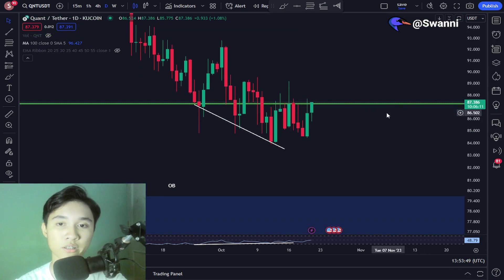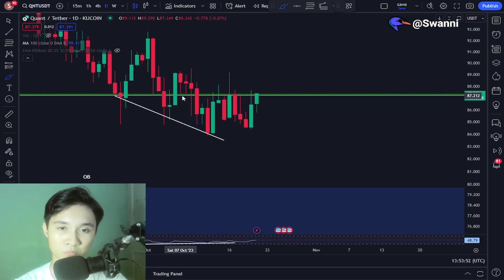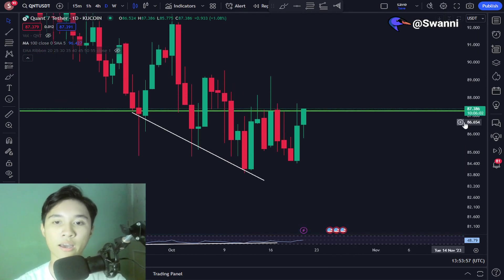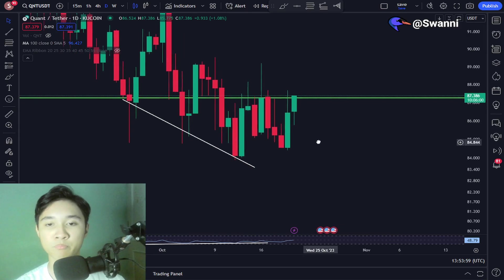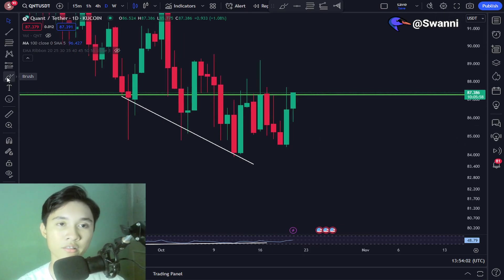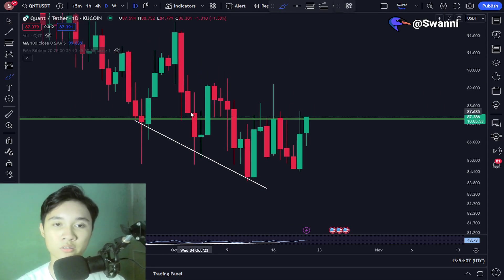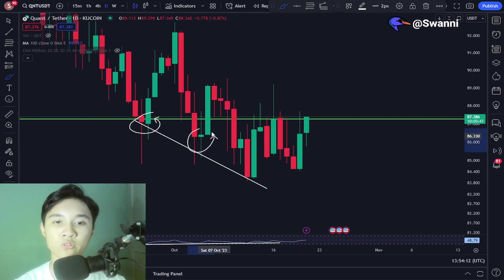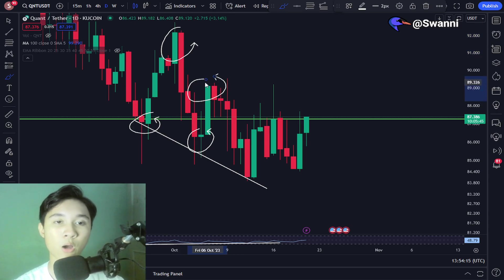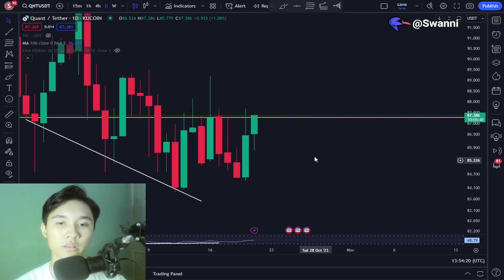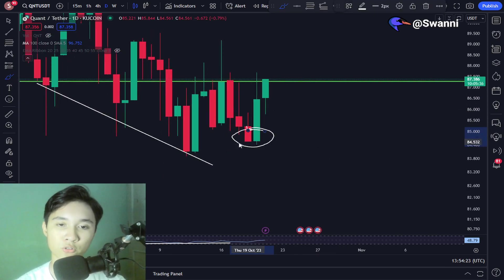The Quant price is trading below previous support, now flipped to resistance. It looks like the Quant price has put in a higher low inside the daily time frame. We have been in a consistent downtrend, putting in lower lows and lower highs, but right now I want to point out that the Quant price has put in a higher low.